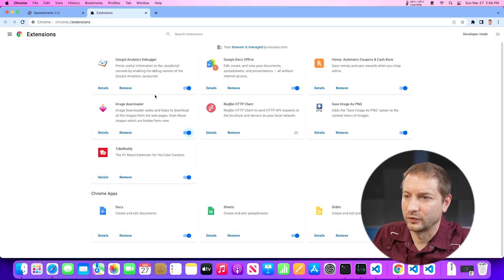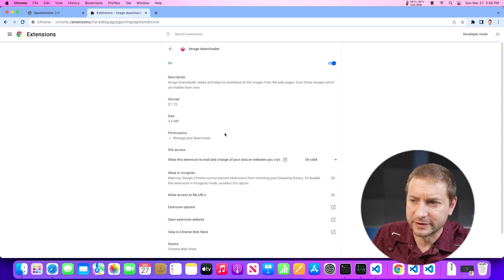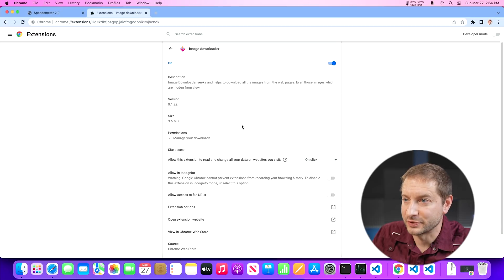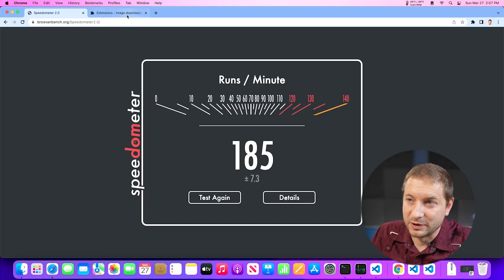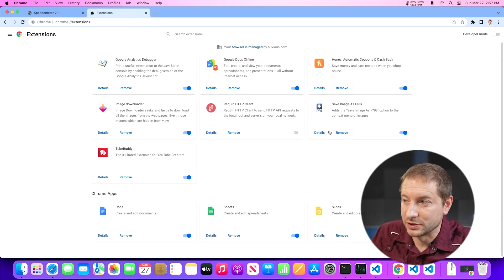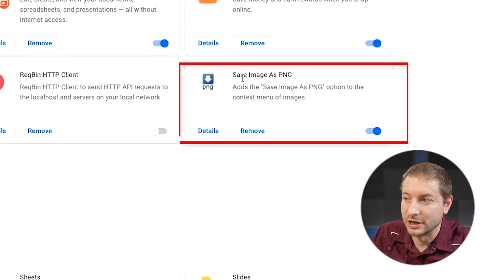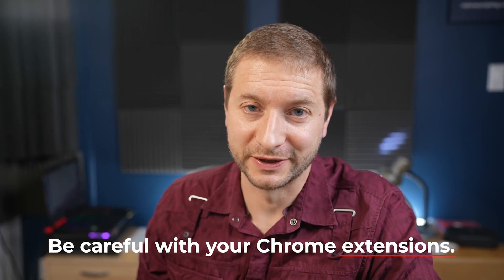On Windows it's the exact same thing — the same extension is causing the same problem in Chrome for Windows. I got a score of 174 on the Windows machine, which typically gets in the 300s in incognito mode. When I went to the details for that extension, nobody mentions that it slows down your browser quite significantly. There are alternatives to using this extension, like a different image downloader. So the moral of the story is: be careful with your Chrome extensions, because it might cost you.